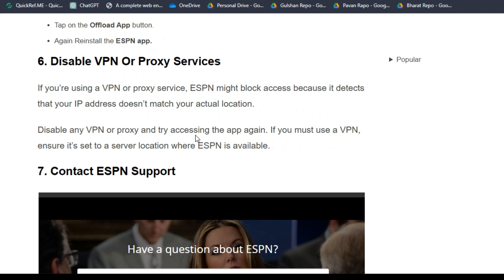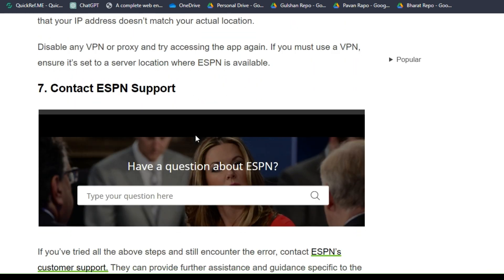Solution 6: Disable VPN or proxy services. If you are using a VPN or proxy service, ESPN might block access because it detects that your IP address doesn't match your actual location. Disable any VPN or proxy and try accessing the app again. If you must use a VPN, ensure it is set to a server's location where ESPN is available.